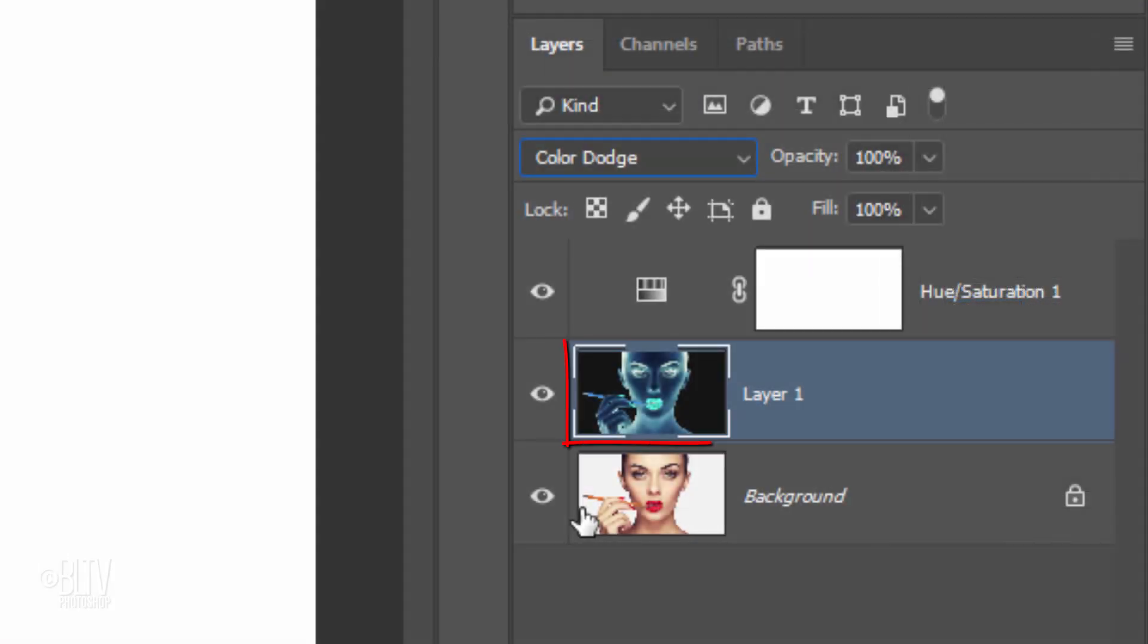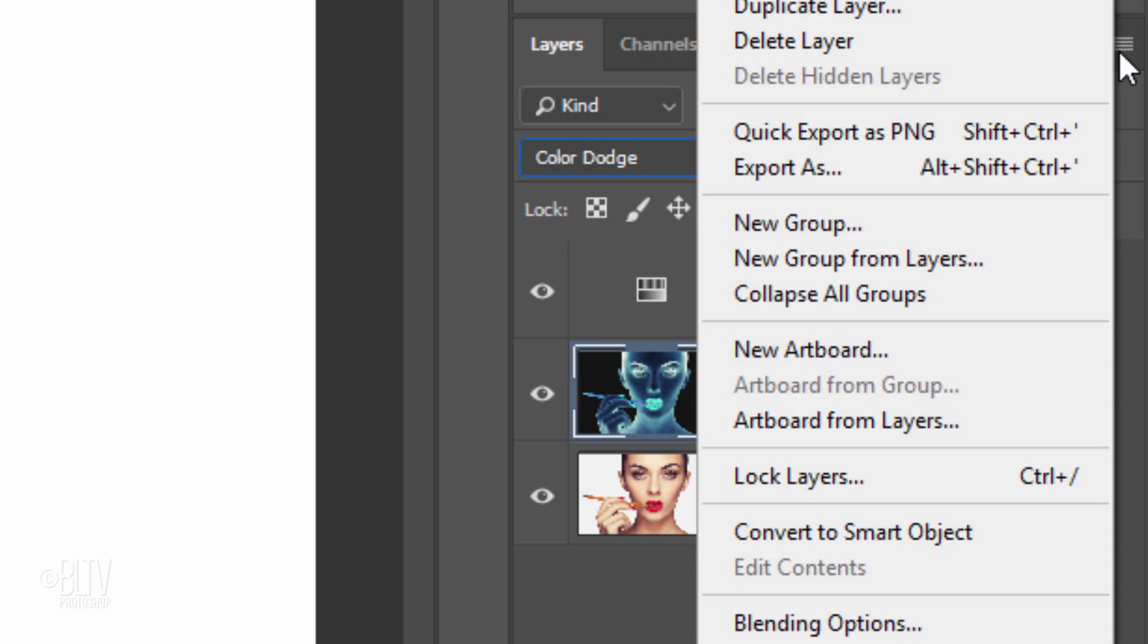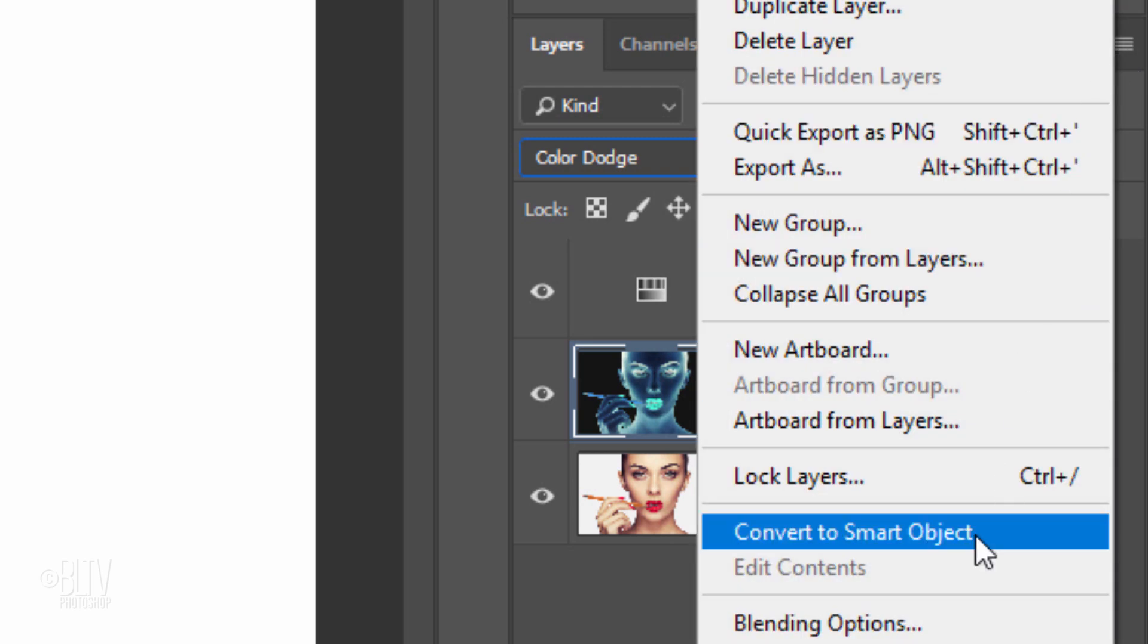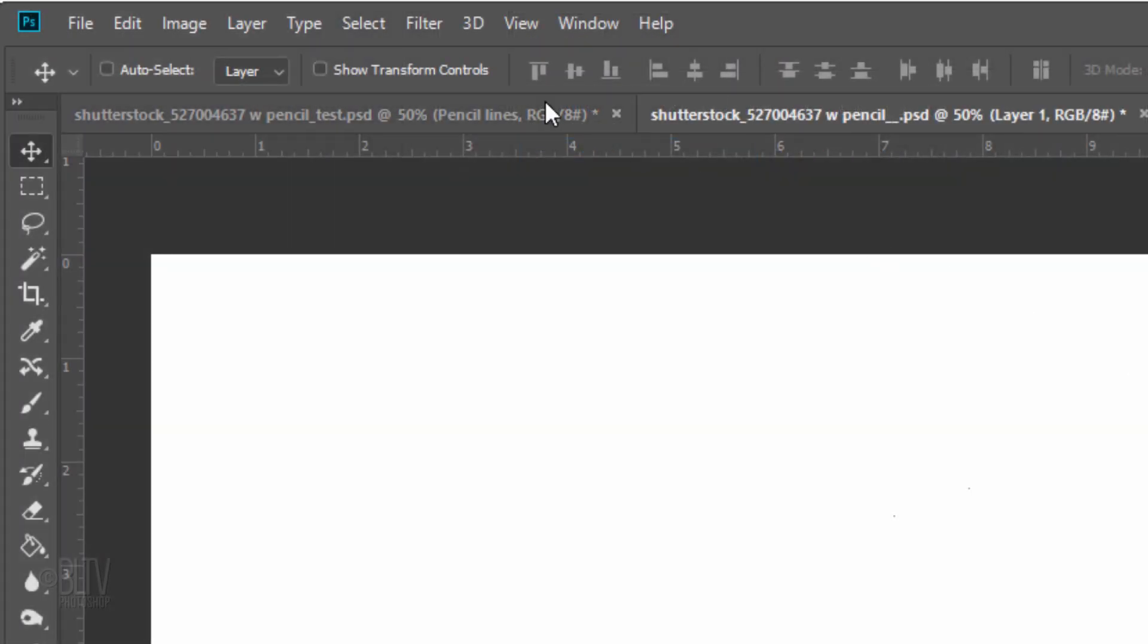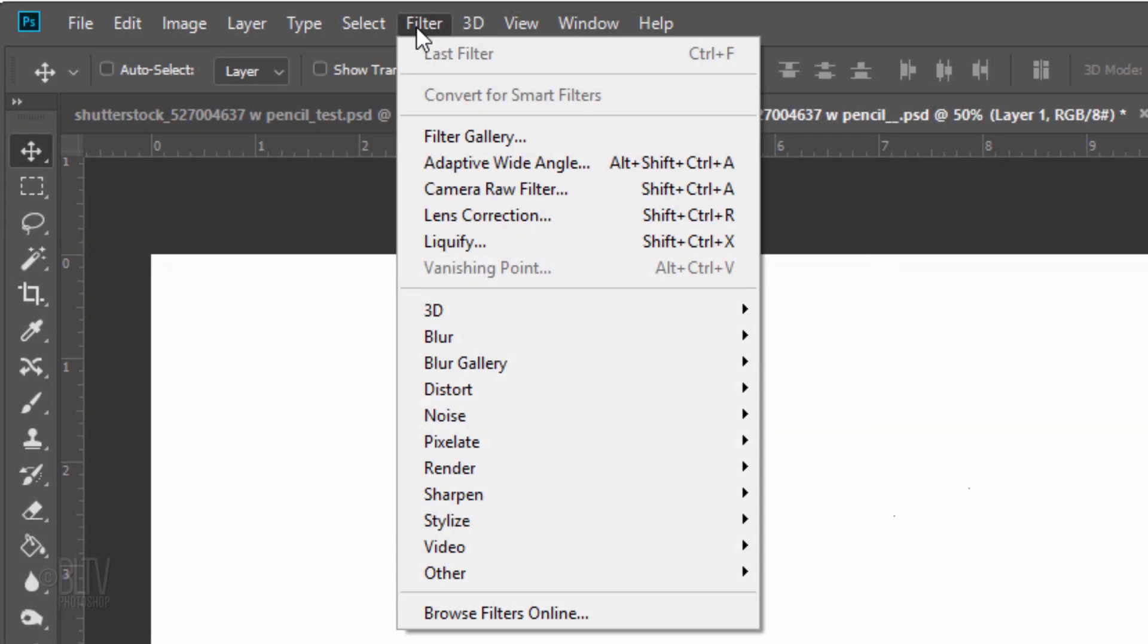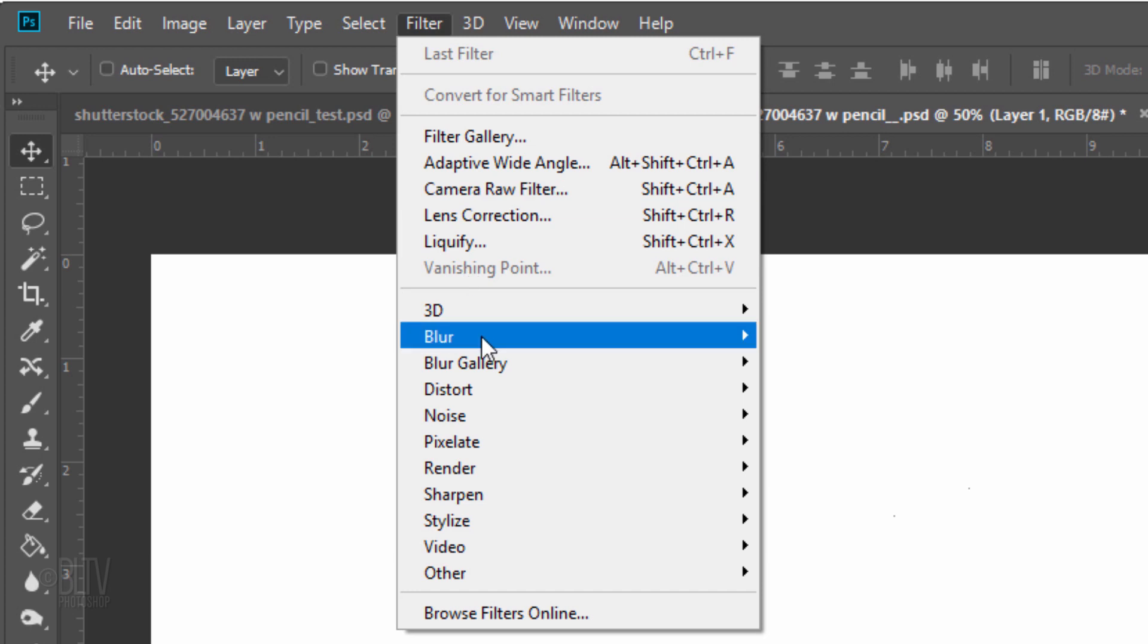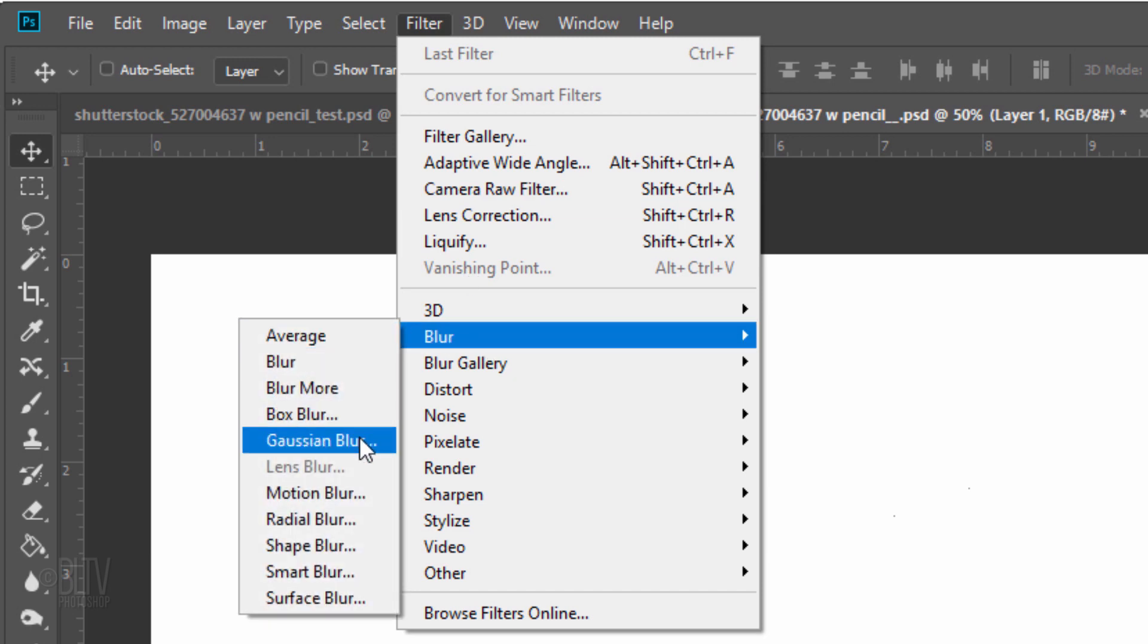We'll convert our inverted subject layer into a Smart Object, so we can add filters to it non-destructively. Click the icon at the upper right corner to open the fly-out list and click Convert to Smart Object. Go to Filter, Blur and Gaussian Blur.